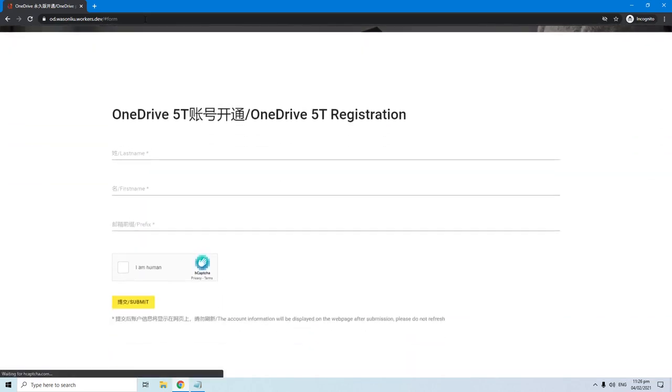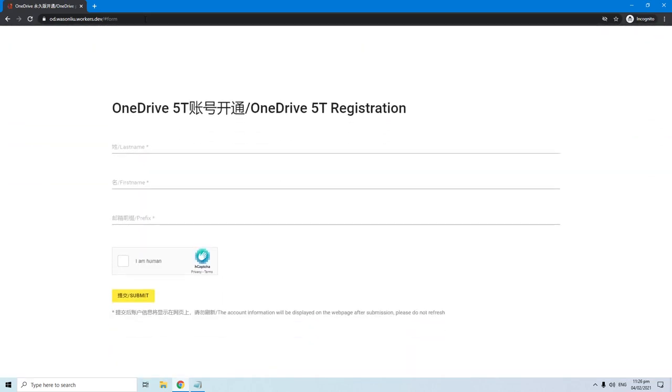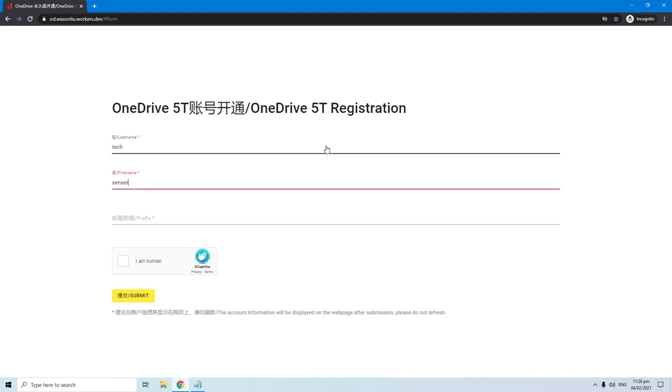Alright, this is the website where we can register to Microsoft Office 365 to get free 5TB OneDrive storage. First enter your last name, then your first name. The last one is your username. Enter there your preferred username.